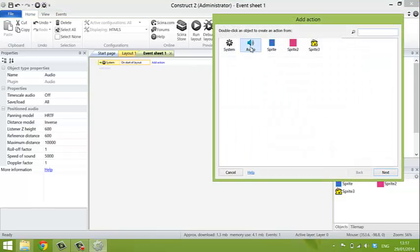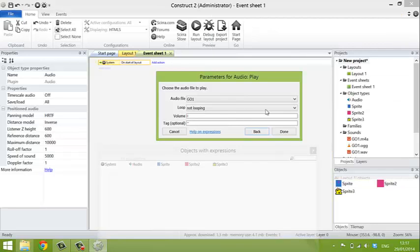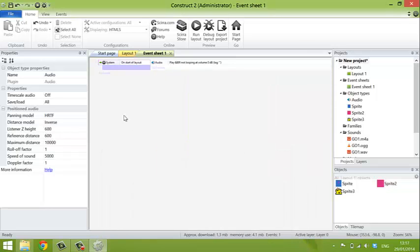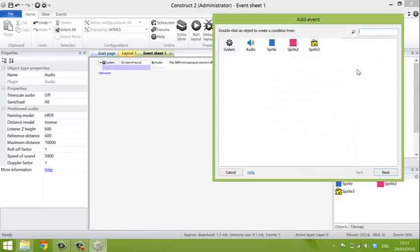Add an action. We want some audio to happen. We want it to play something. And we want it to play Geo 1. So there's the file already in there. And that's done.